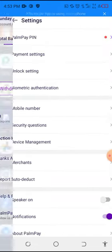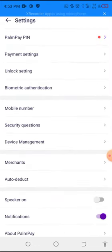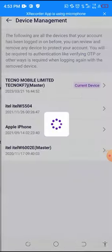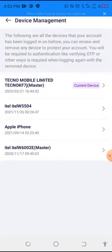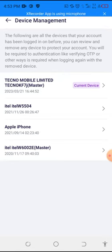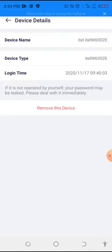Click on Settings, then click on Device Management. After opening Device Management, select the device you want to remove.